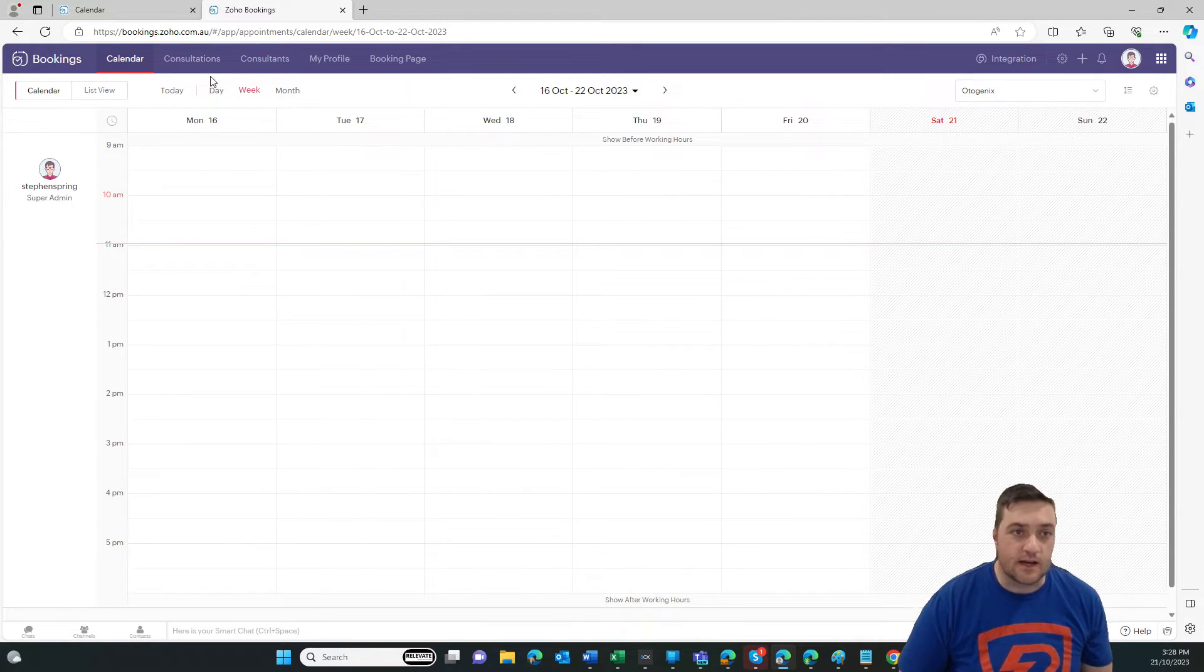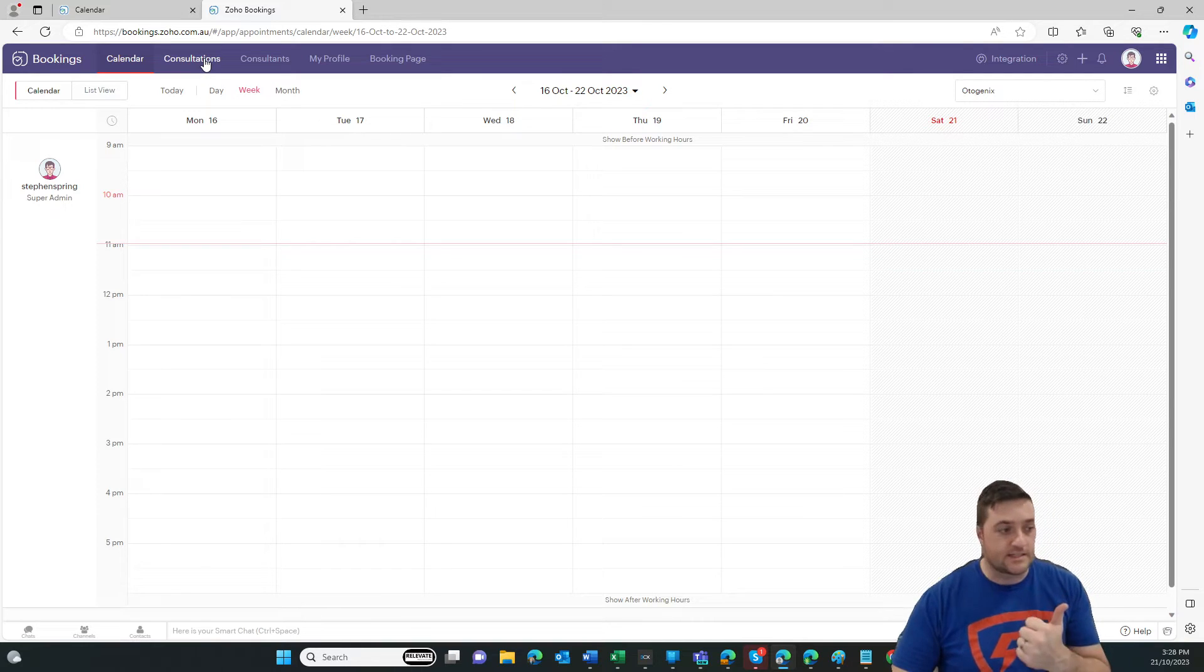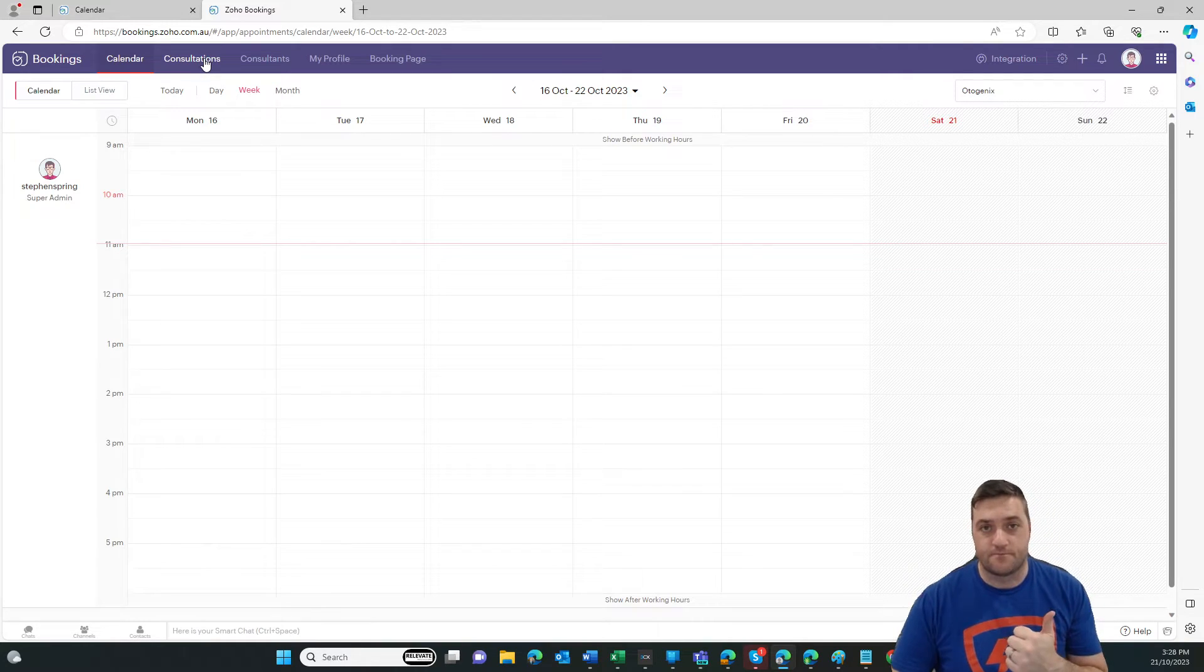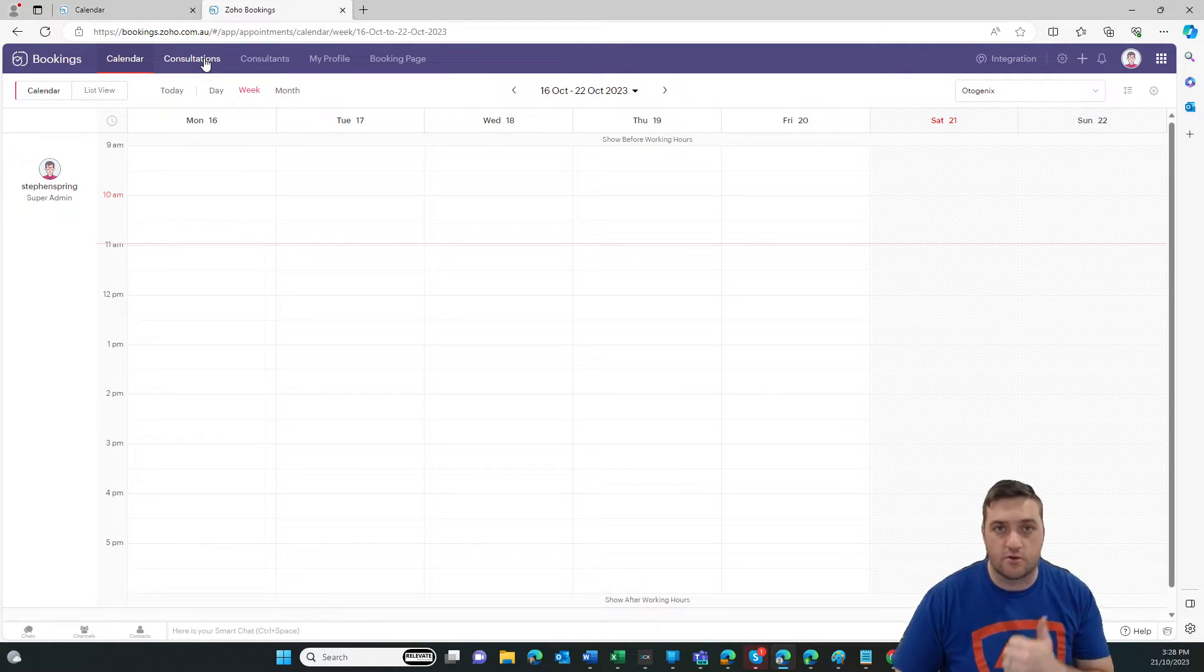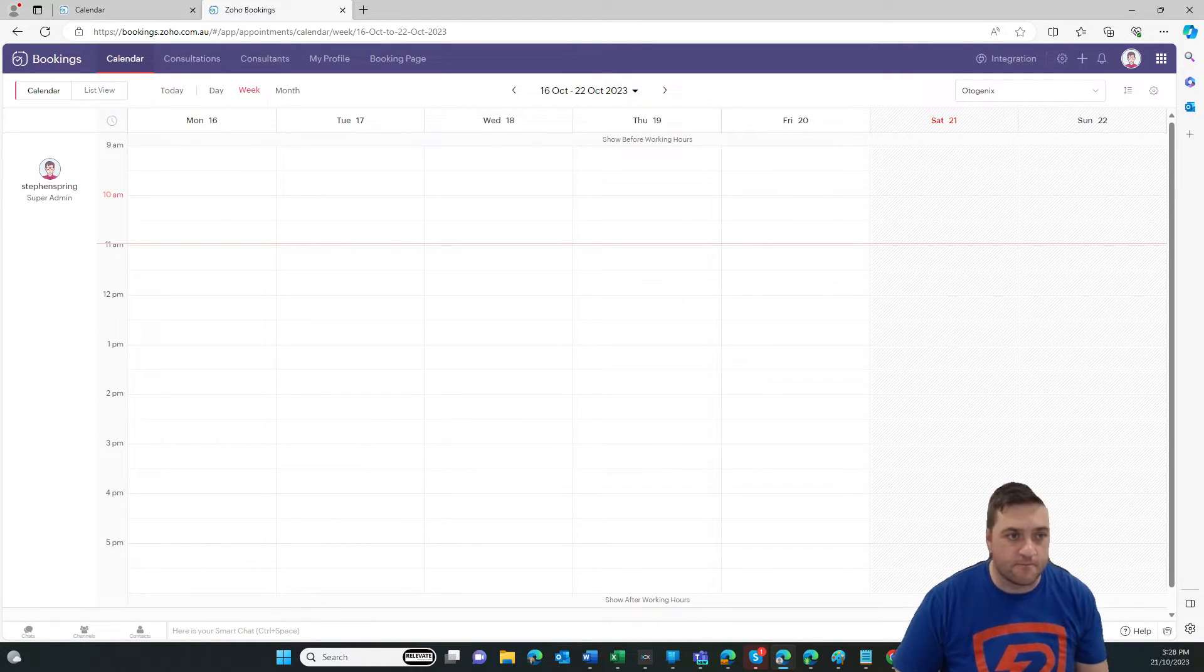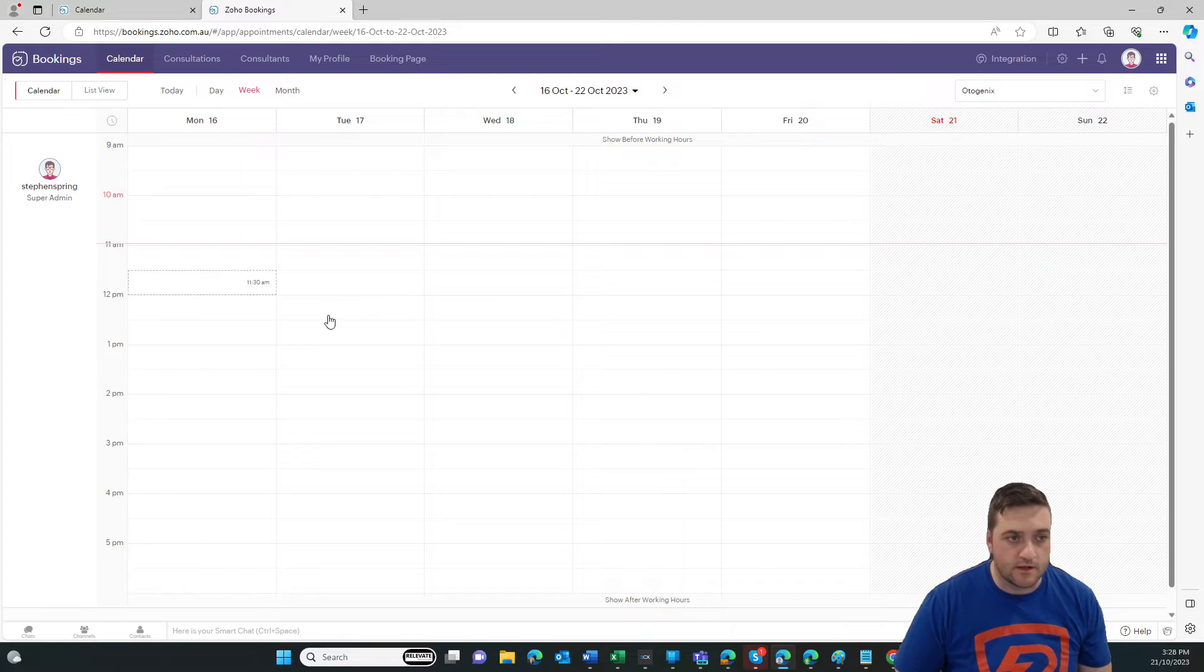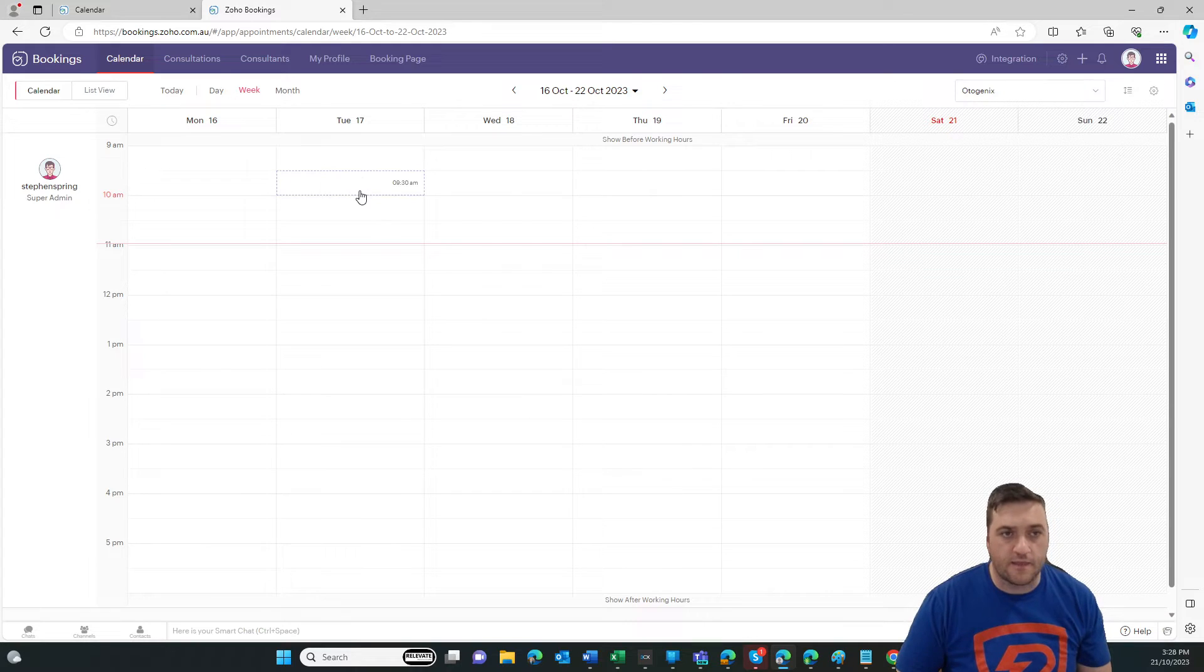So in order to get started, we need to do a few things. One, we need to set up the user. So the user who is this one here, and they are basically going to be running consultations.